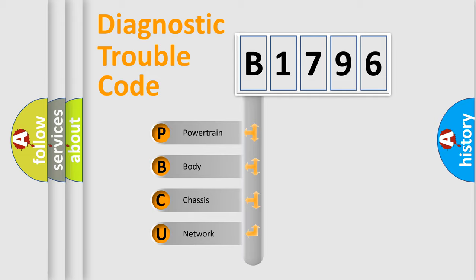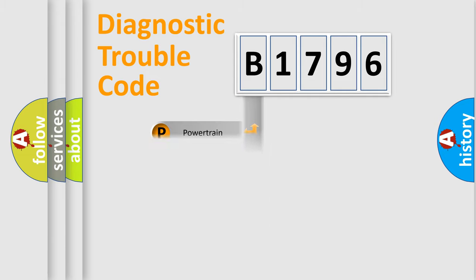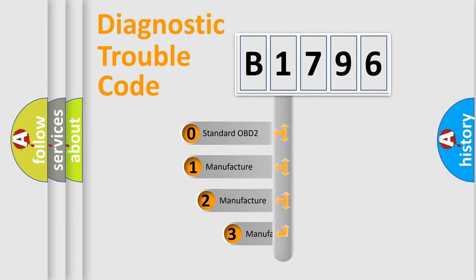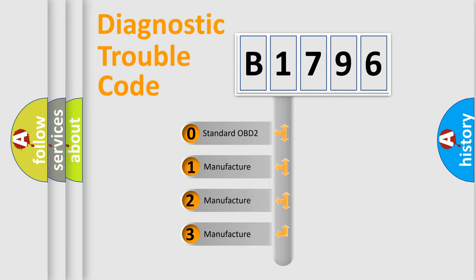We divide the electric system of automobile into four basic units: Powertrain, Body, Chassis, and Network. This distribution is defined in the first character code.